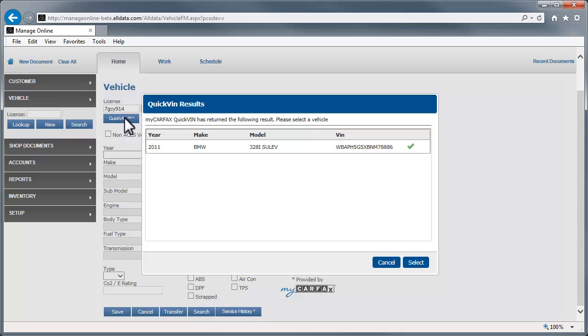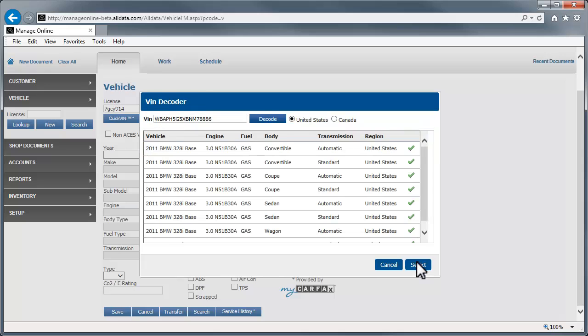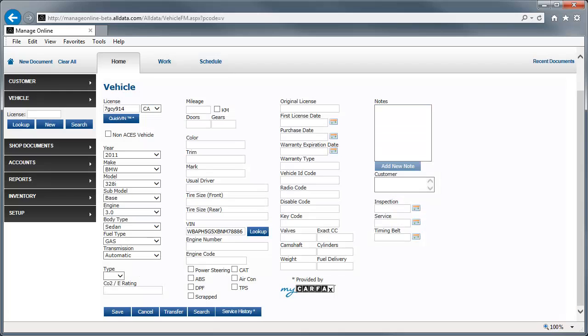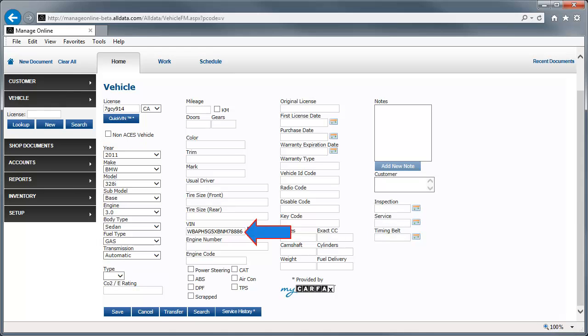Verify that the vehicle information is correct. Click the line item and select. Choose the appropriate submodel and click Select again. All of the vehicle information is entered here and the VIN is also entered.